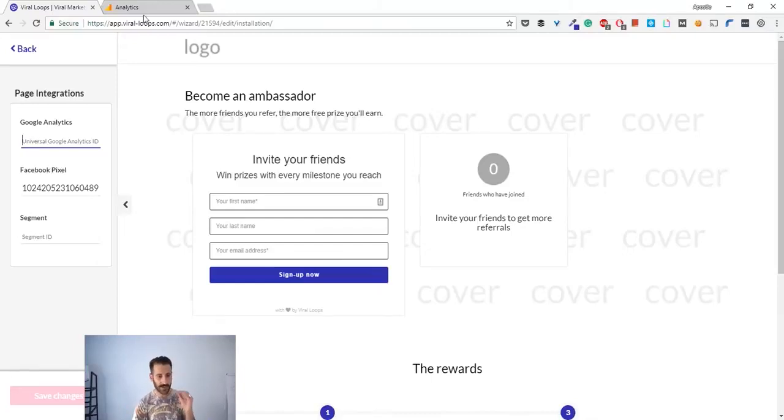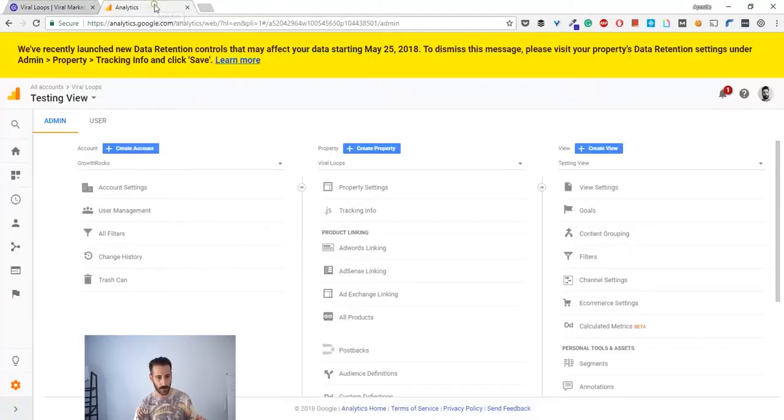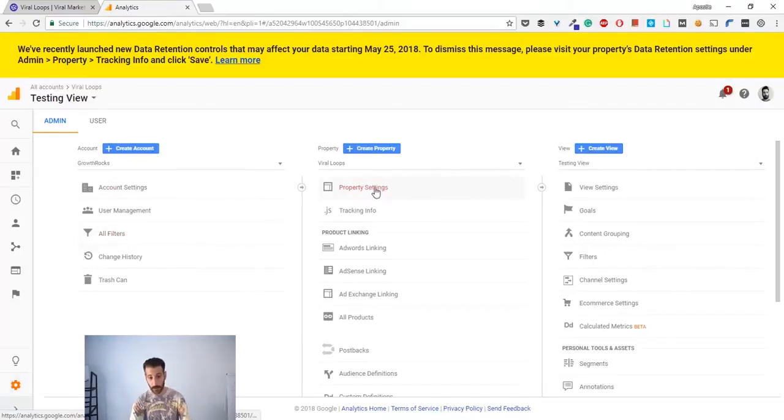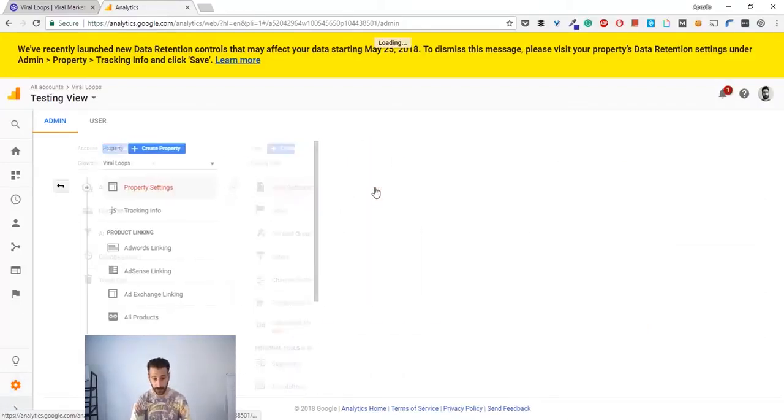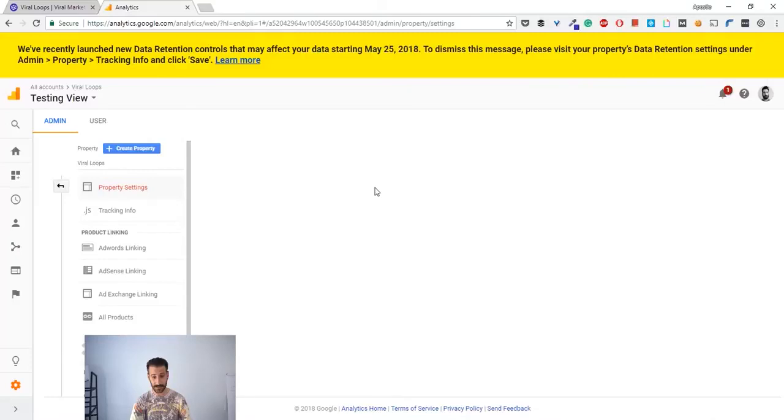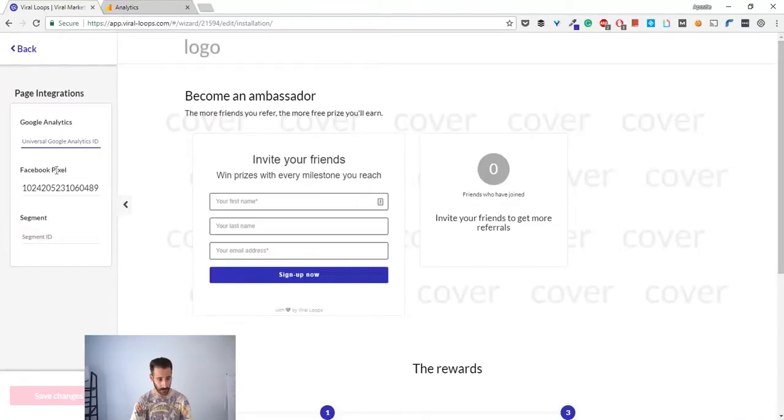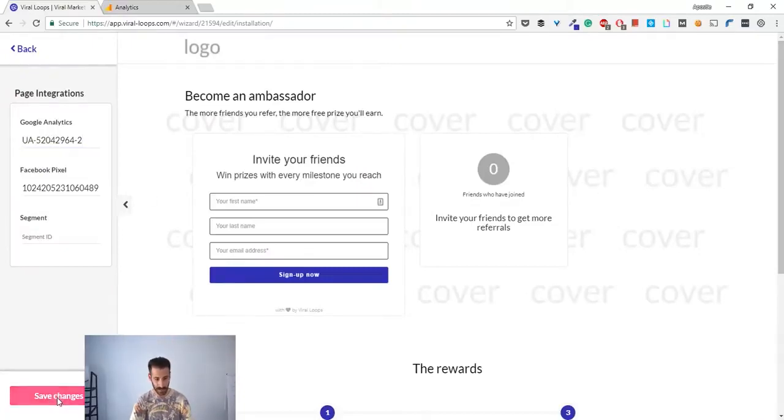You can find this on your Analytics. Let's say that I want this property. You have to go to the admin panel, go to property settings, and from there, boom, here it is - the tracking ID. You have to paste it and save the changes.